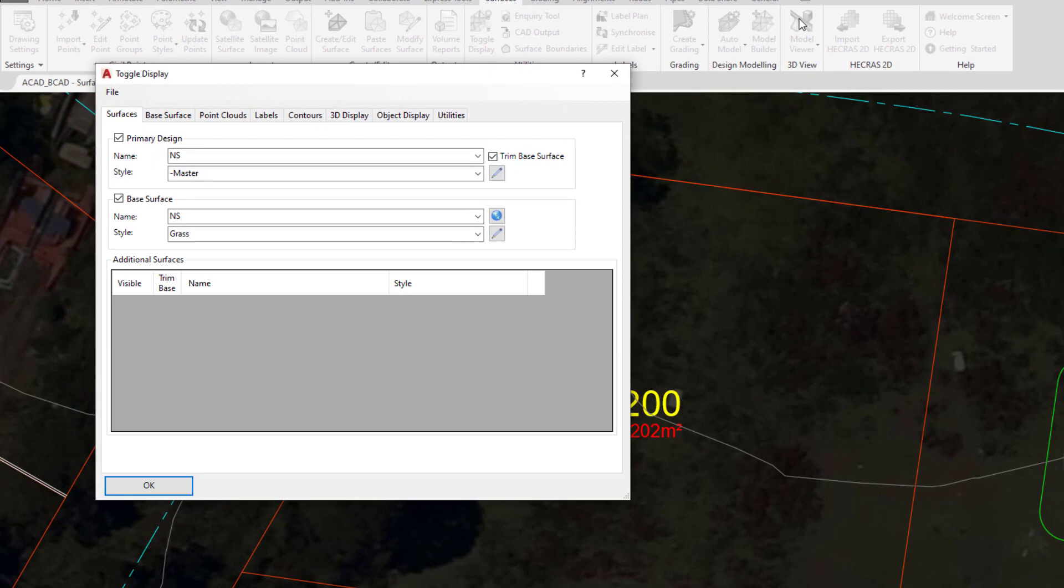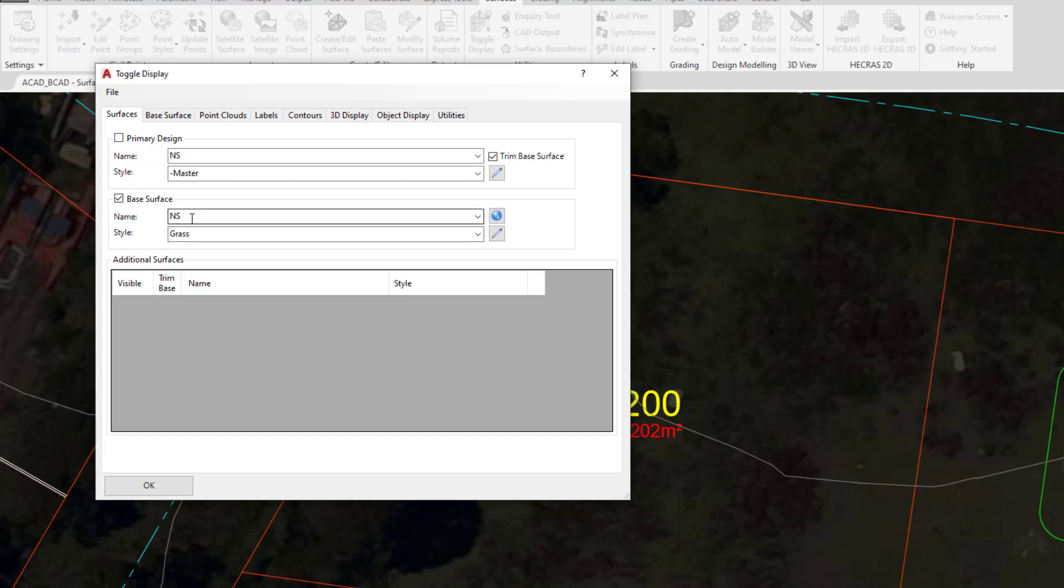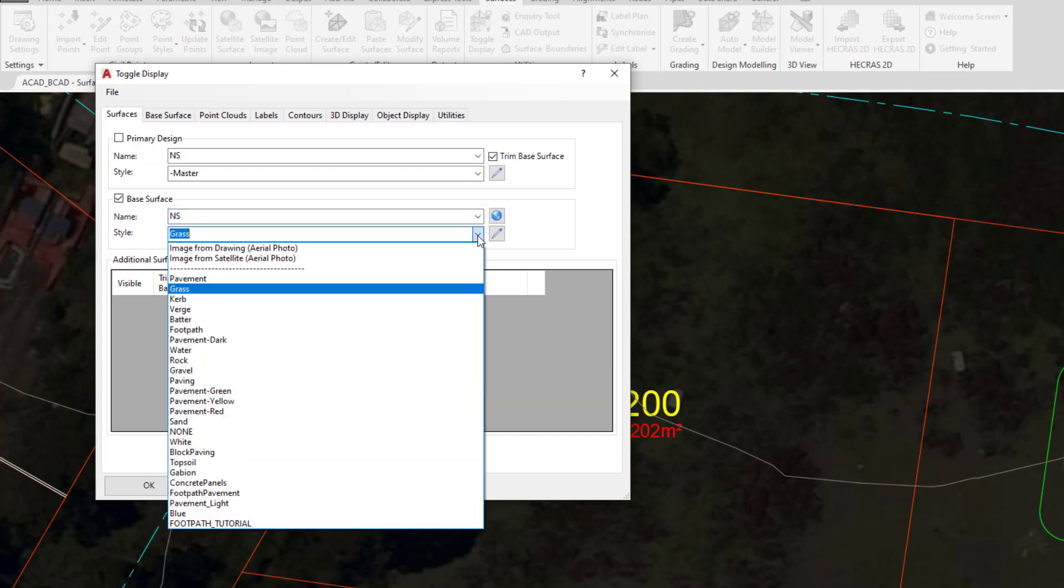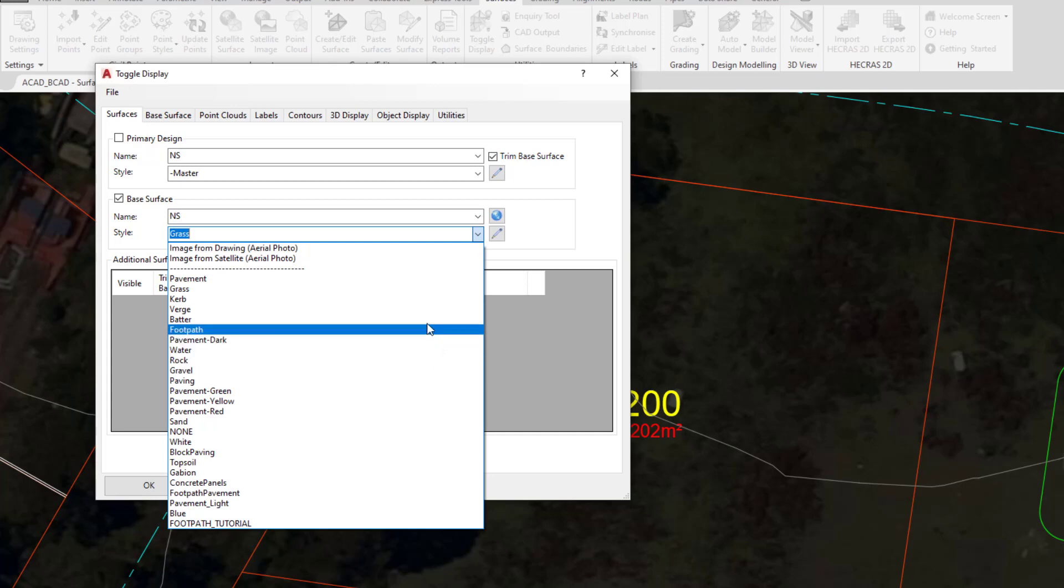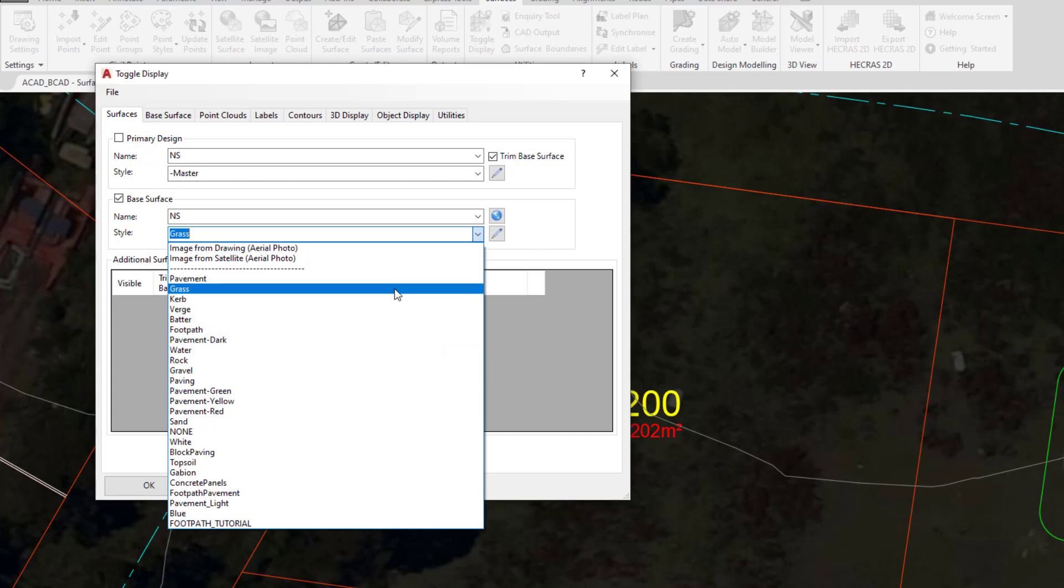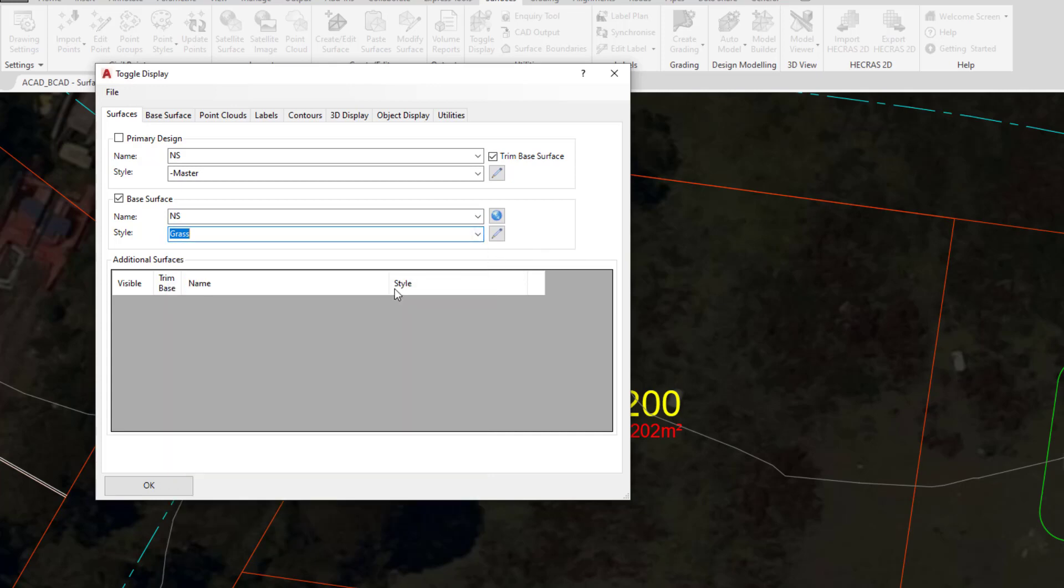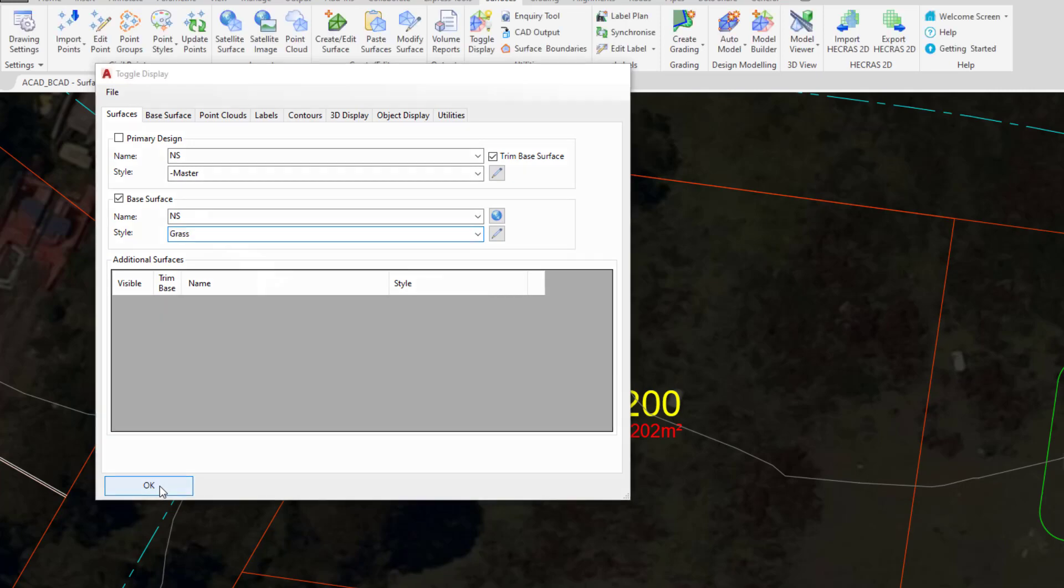The first time that you open up Model Viewer for your project you'll be prompted for a base surface. We have no primary design, we do have a base surface however and this is NS. Any surface that we create, be it Civil 3D or Civil Site Design, will be displayed in this list. Under Style we have some pre-determined render styles which we can use. In this case we'll just leave this as grass and simply click OK.